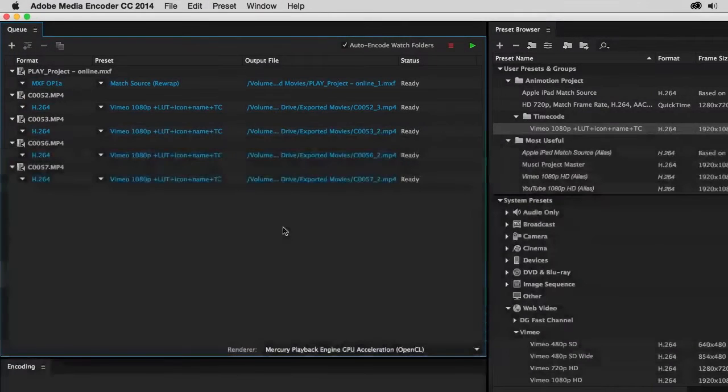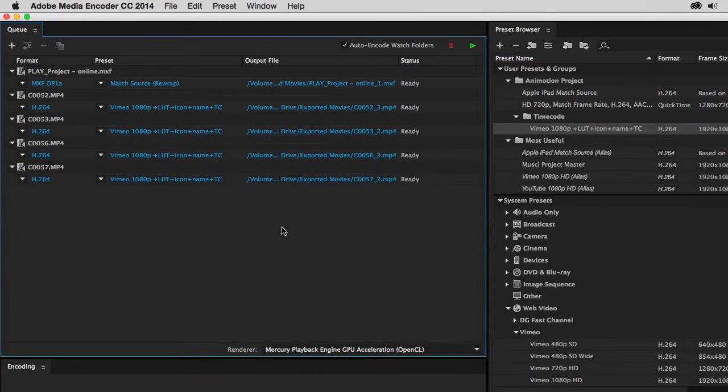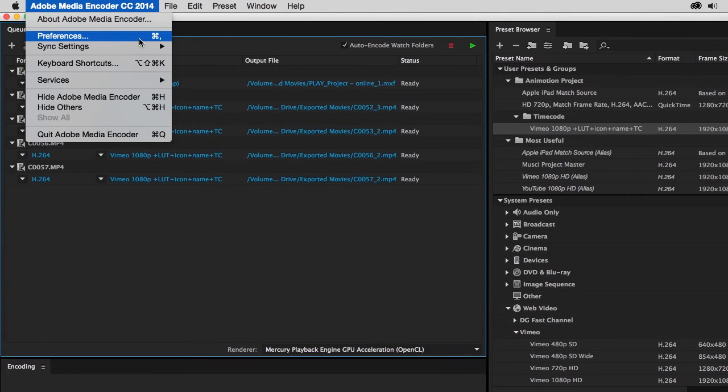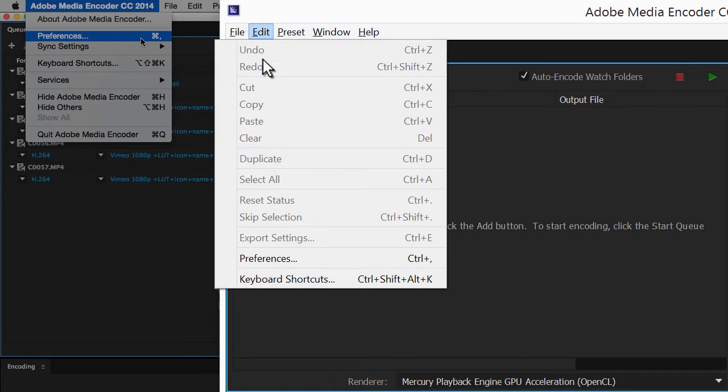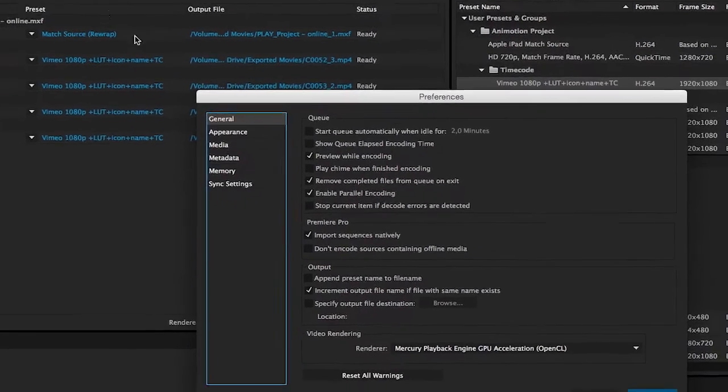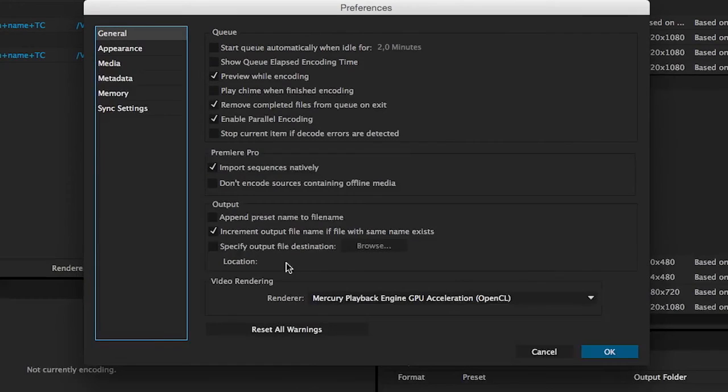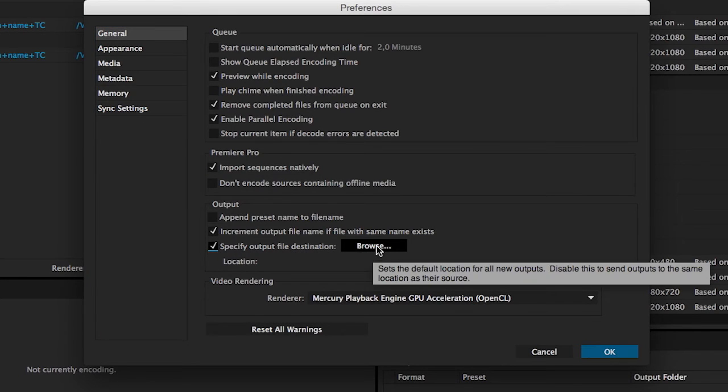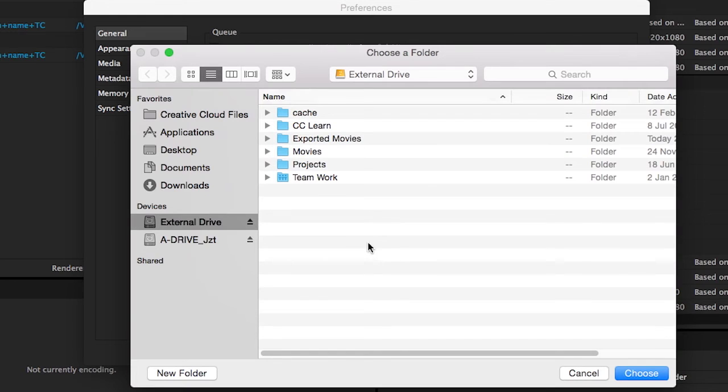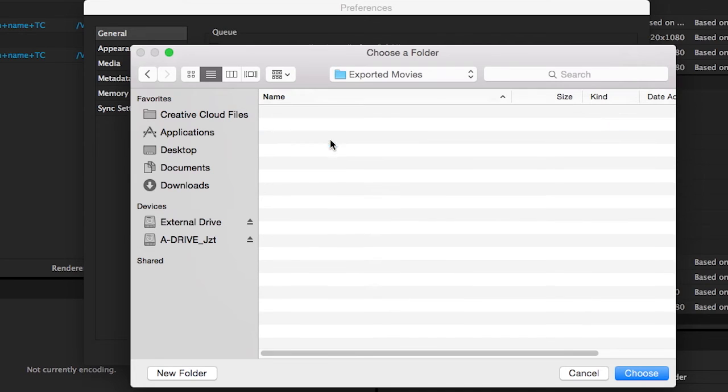A more permanent alternative is to set a fixed destination folder as a preference. Go to Preferences via the menu bar, in Windows you'll find it under Edit. In the General section, under Output, you can check Specify Output File Destination, and then browse to the desired folder on your system.